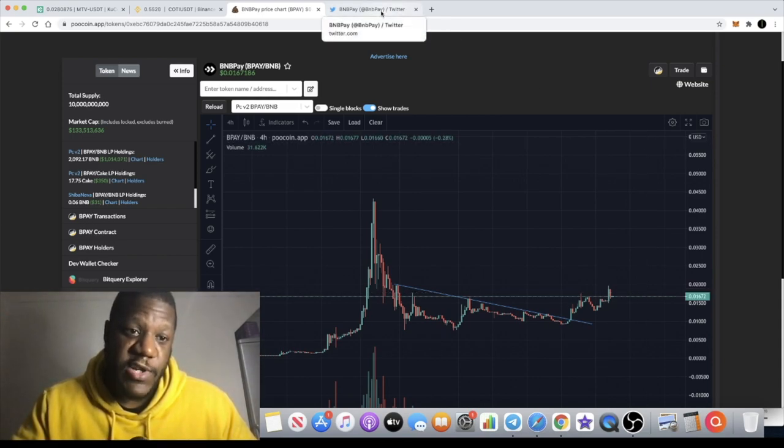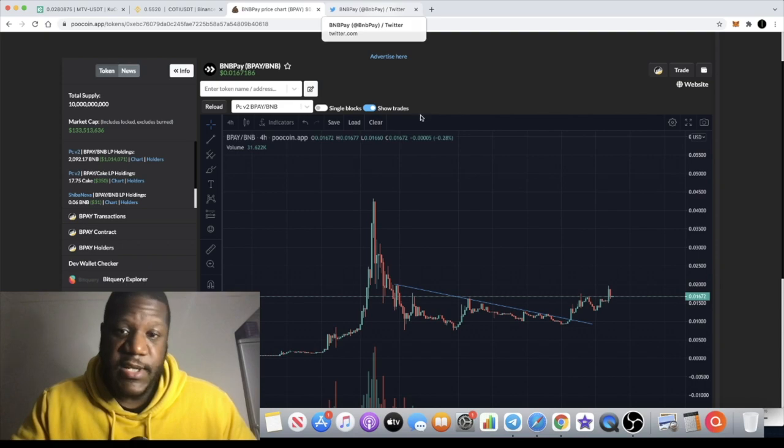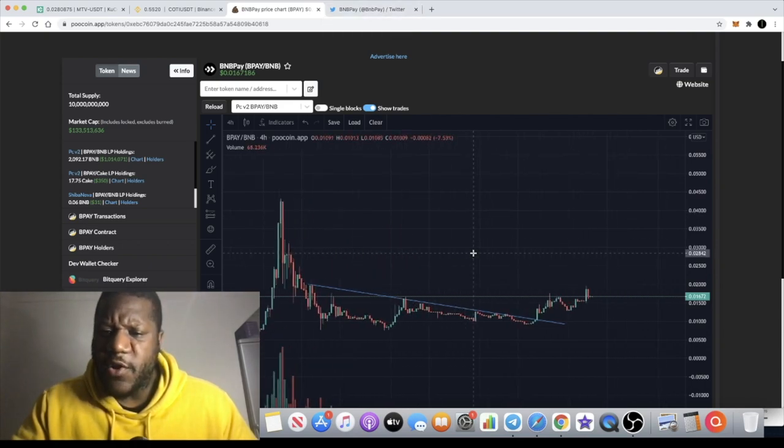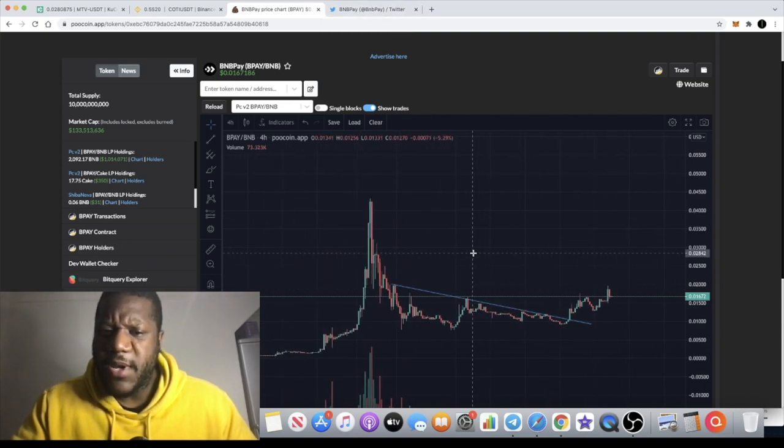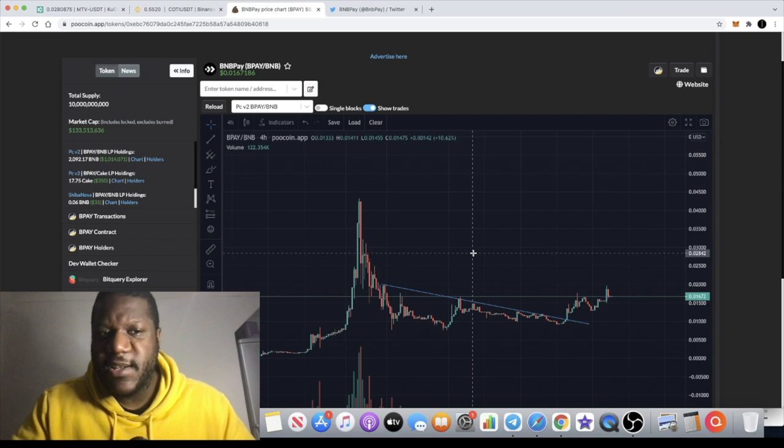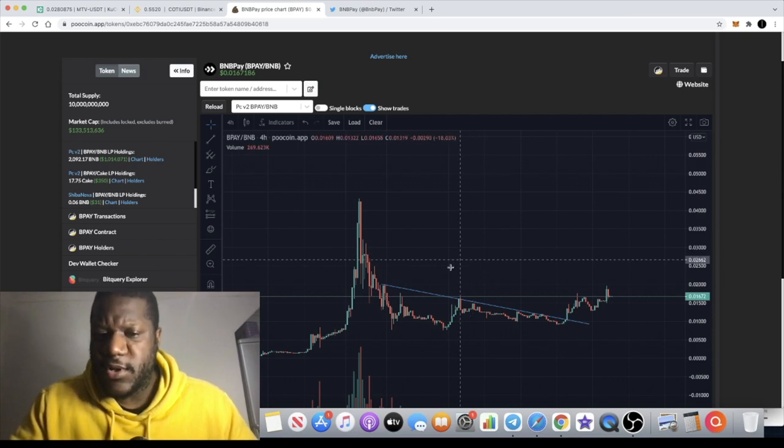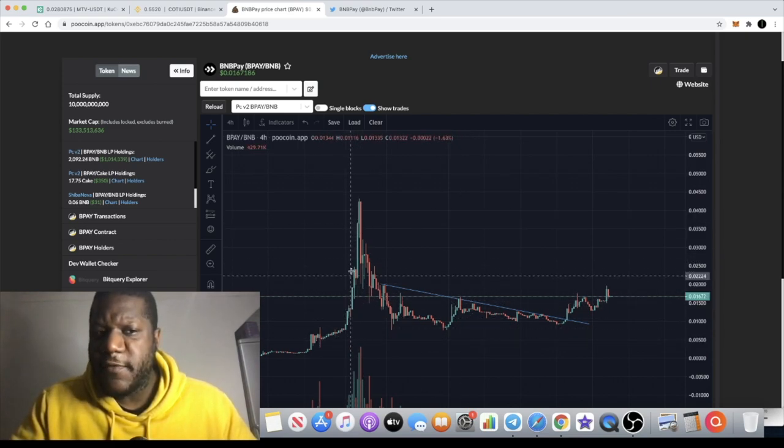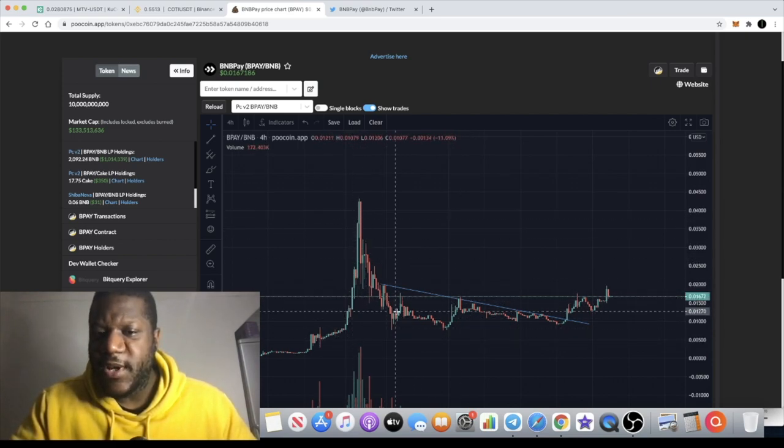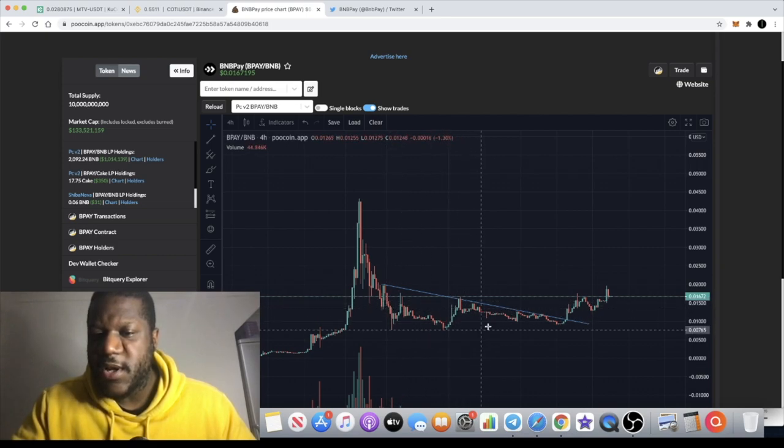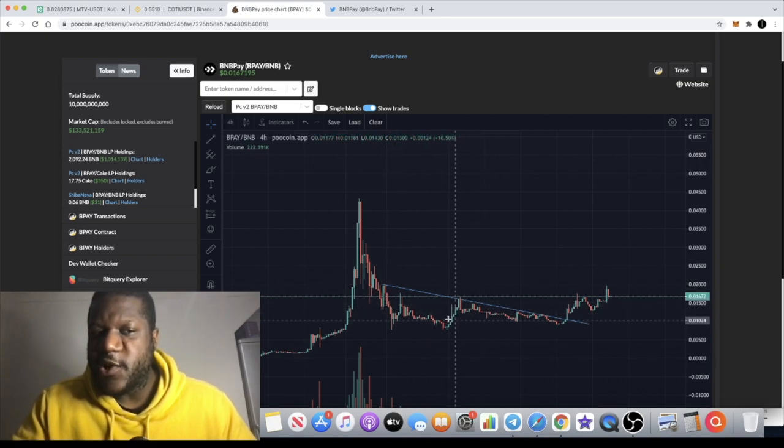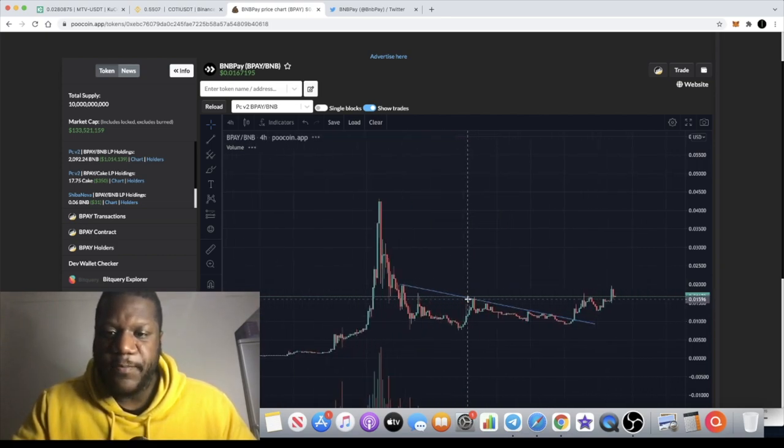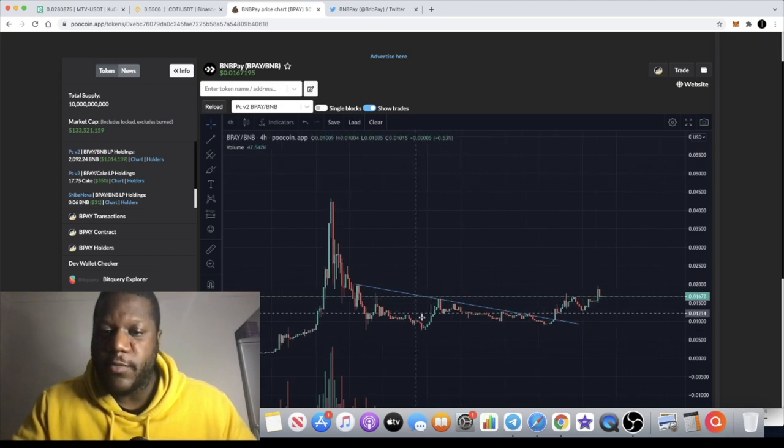There's not been many videos coming out on BNB Pay over the last couple of weeks. You see a lot of videos coming out over here and the videos kind of slow down over here. But this is the best time to buy this token in my opinion.